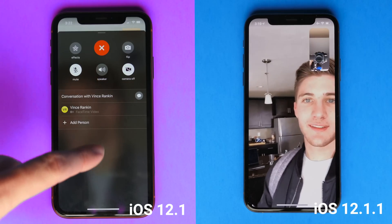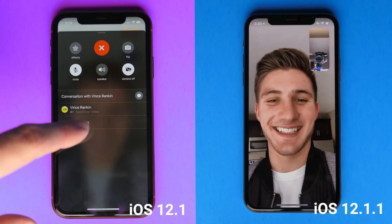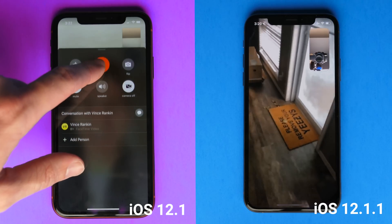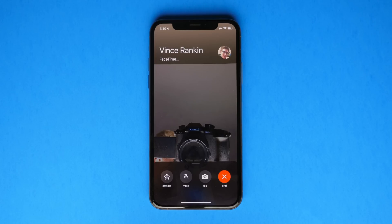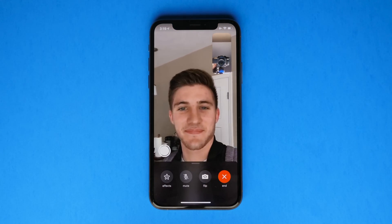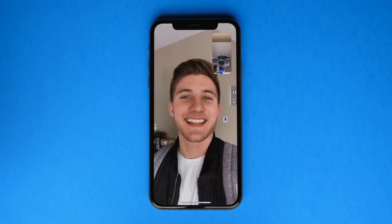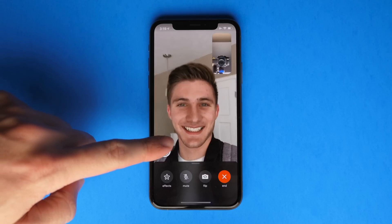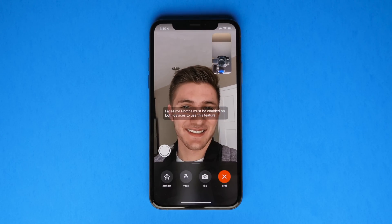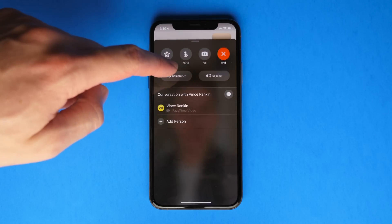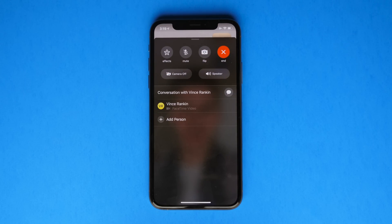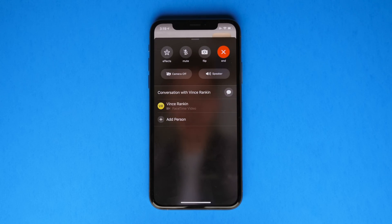On top of all this, another fan favorite FaceTime feature has returned. For some reason in iOS 12, Apple just blankedly removed the live FaceTime photo feature. I'm really happy to tell you and show you that that feature is back. Now both parties on the call — or every party if it is a group FaceTime call — do have to have the option enabled. I believe it is located in FaceTime settings, but it's back now. You can finally capture live photos in FaceTime, which people with long distance relationships or people calling their friends and family are really going to appreciate.